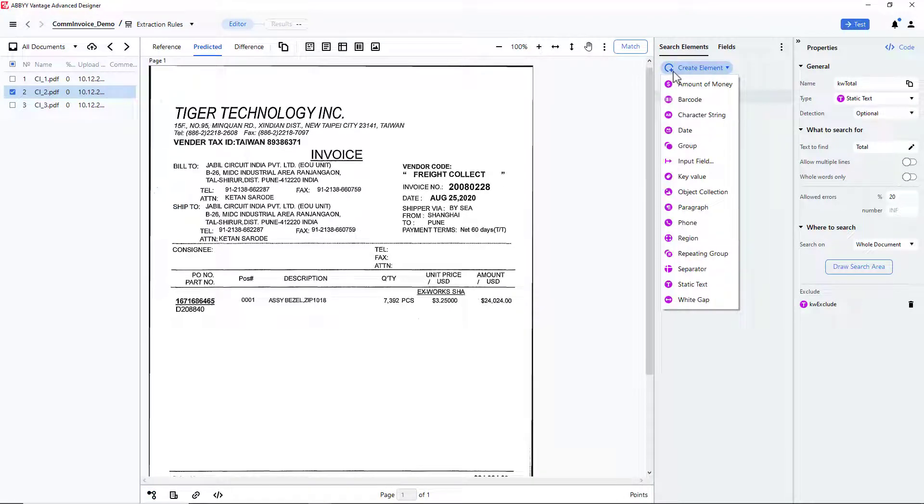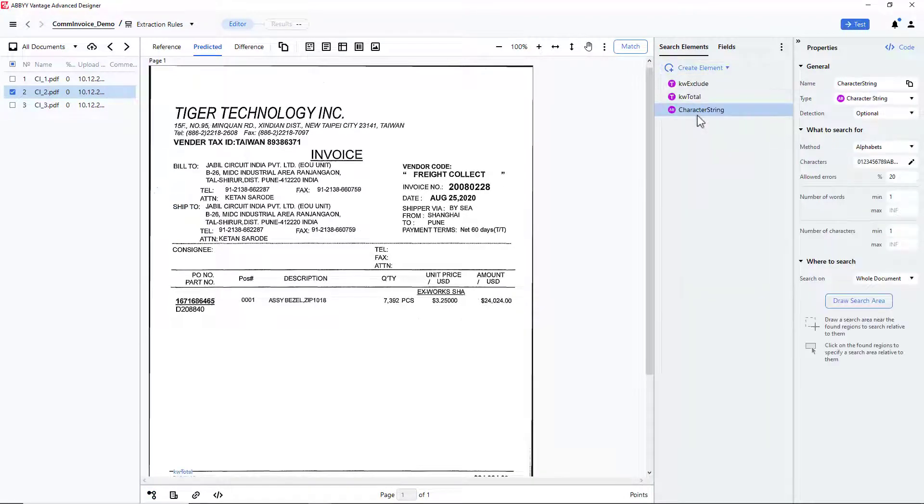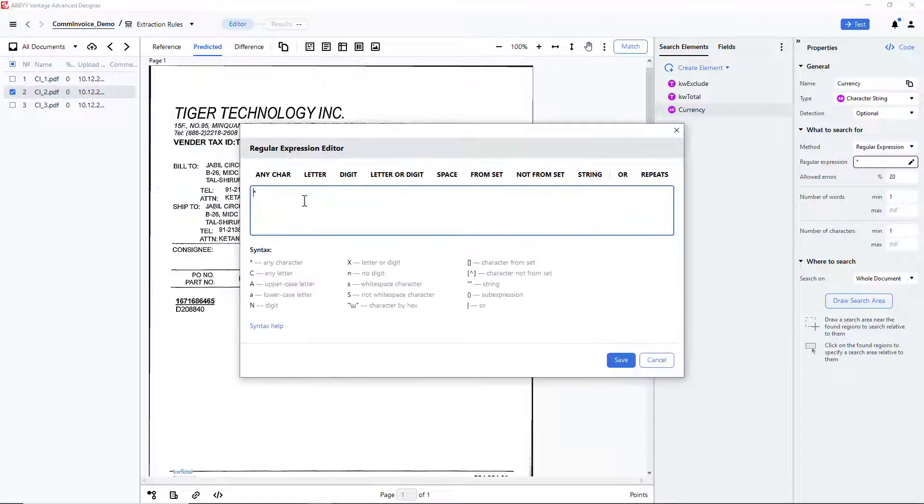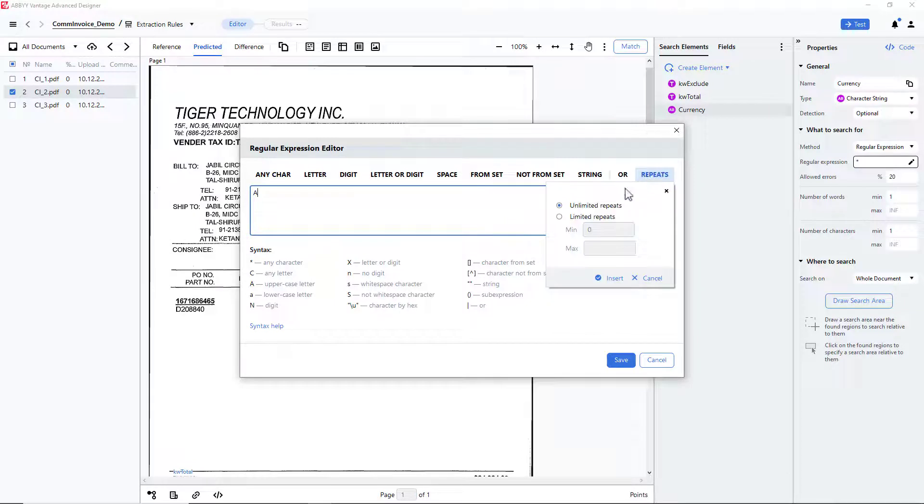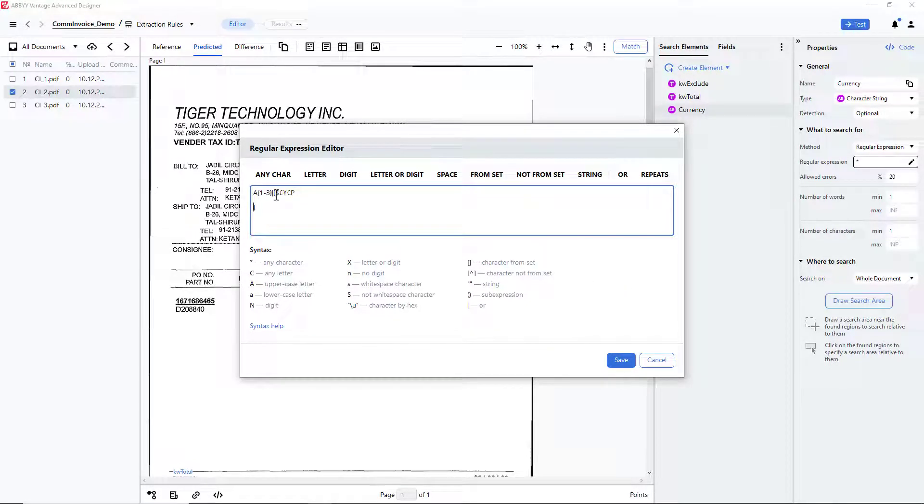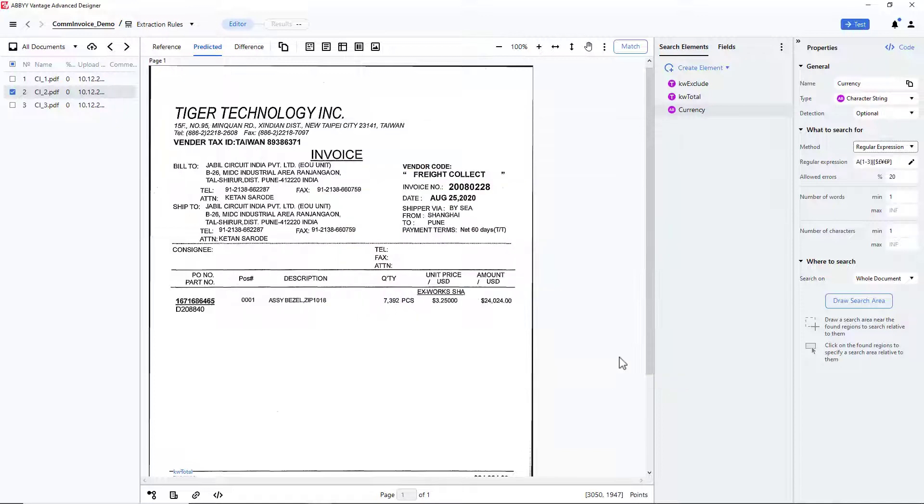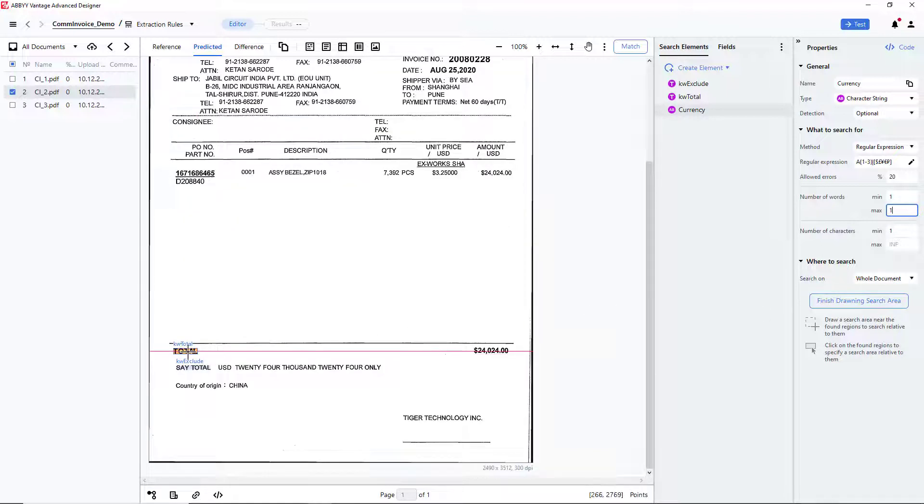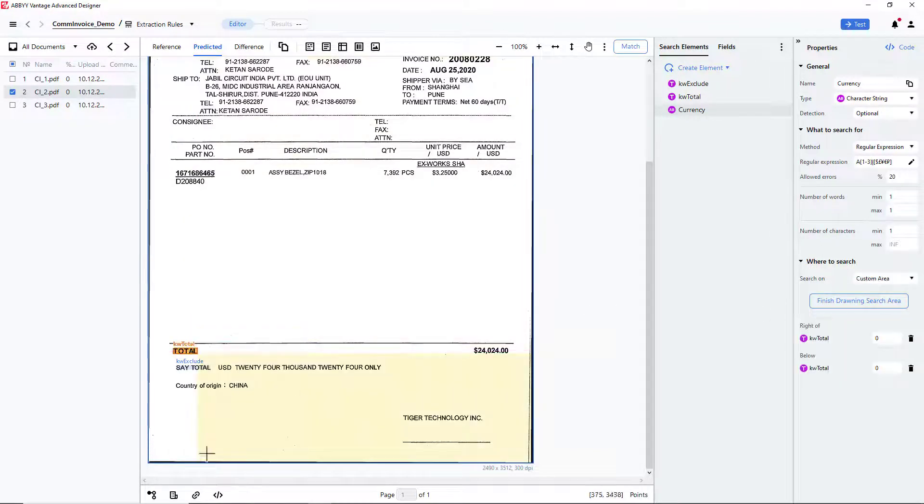Finally, I should create a character string element for locating the currency value. I'm going to create a simple regular expression to search for three uppercase letters or a set of currency symbols. I will also set up the maximum number of words as one.